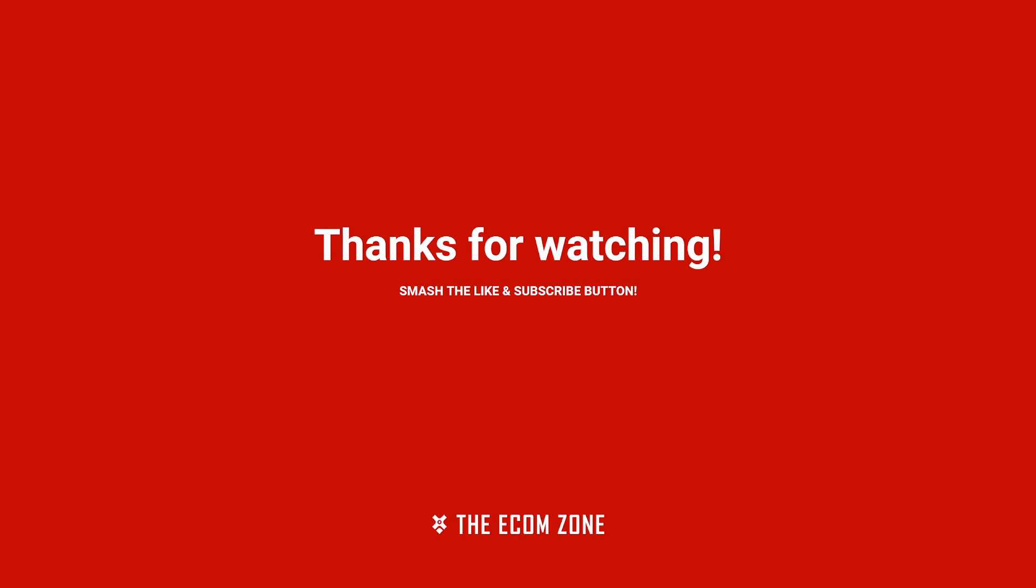At 1,000 subscribers I will be doing a free one-to-one audit session for one of my followers, and I basically will go through their ads, their website, and any questions they have I can answer for them. So yeah, let's get to 1,000. Peace.